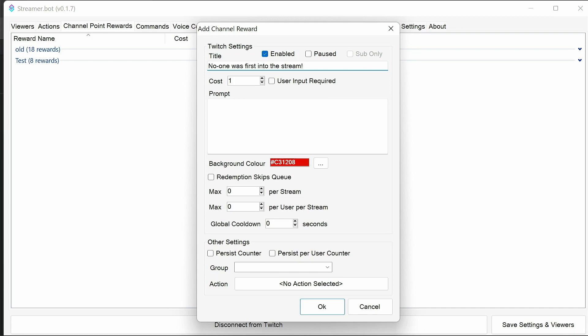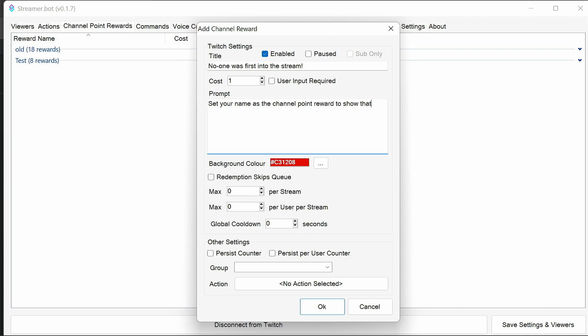So this is going to be a channel point reward. When someone redeems it, it's going to change to show the user. We can say, set your name as the channel point reward to show that you are my biggest fan. We need to have redemption of maximum one per stream, because obviously only one person could be first.